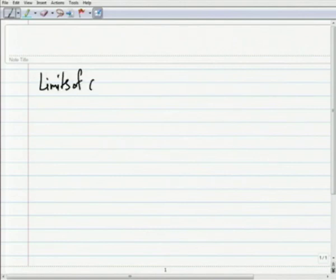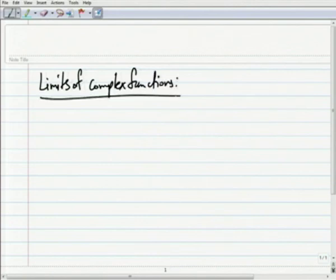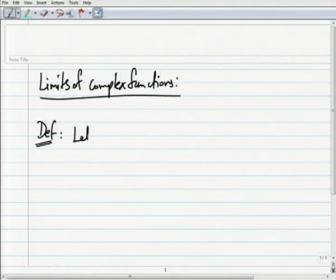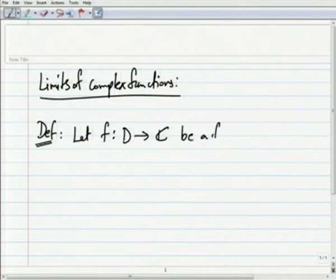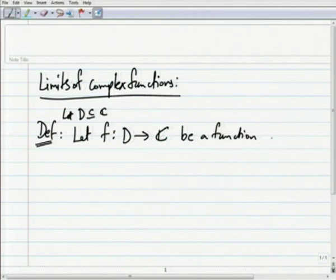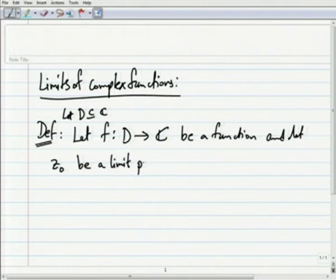We define firstly limits of complex functions, and the definition. Let f from D to C be a complex function, where D is contained in C, and let z₀ be a limit point of the set D, the domain of the function.